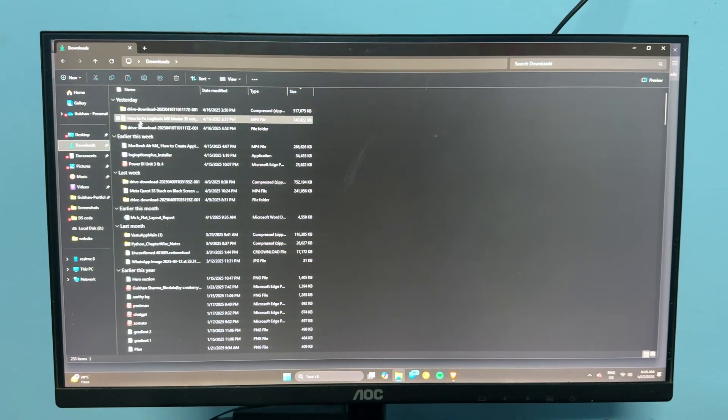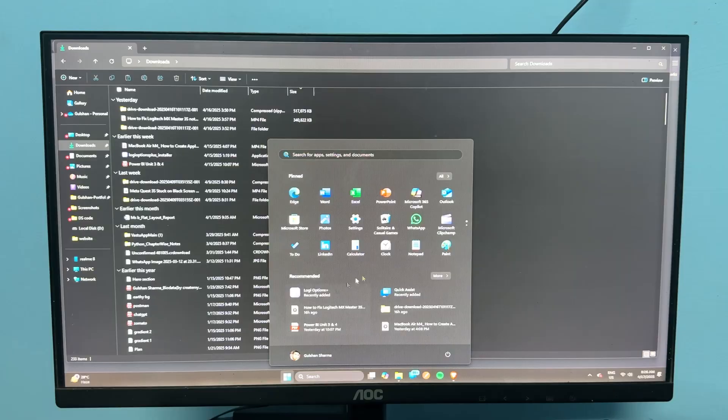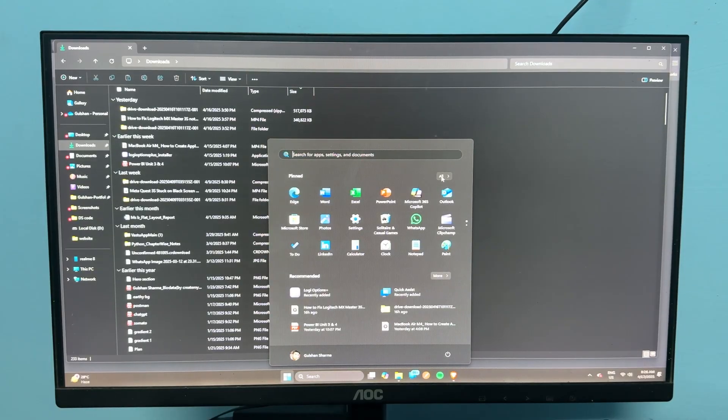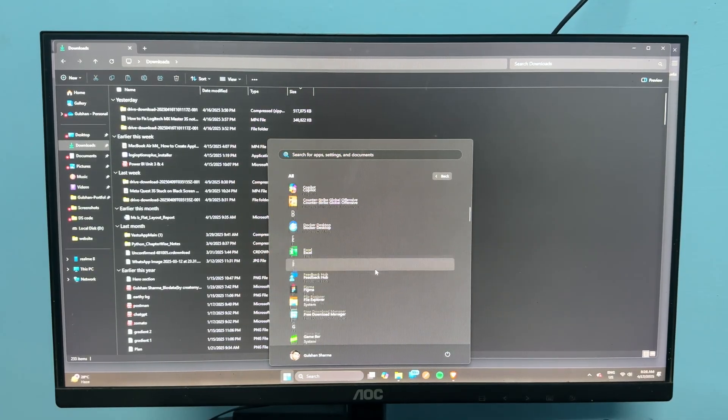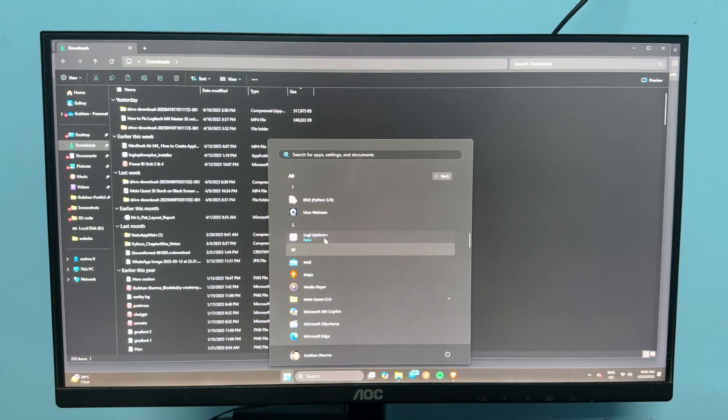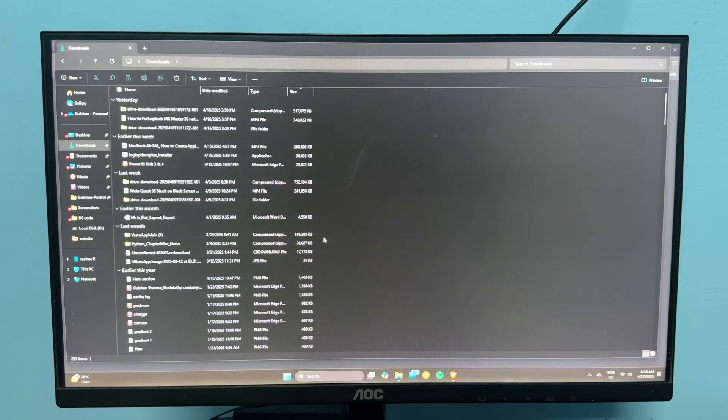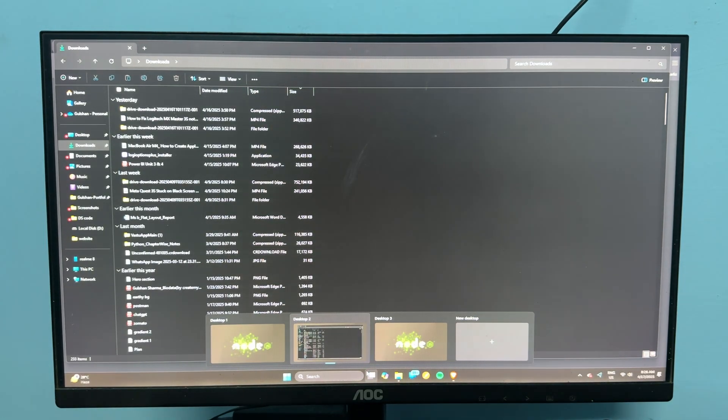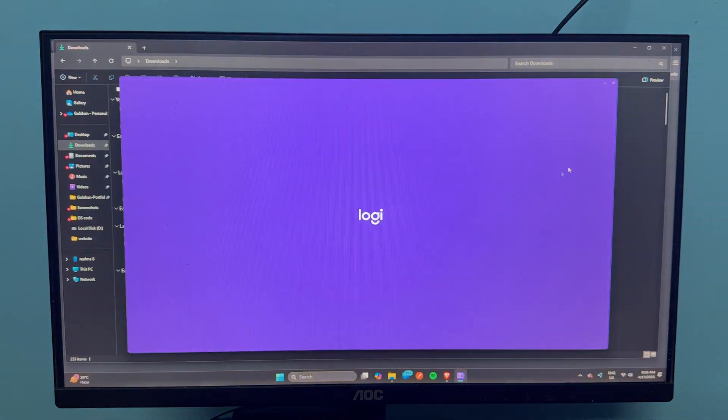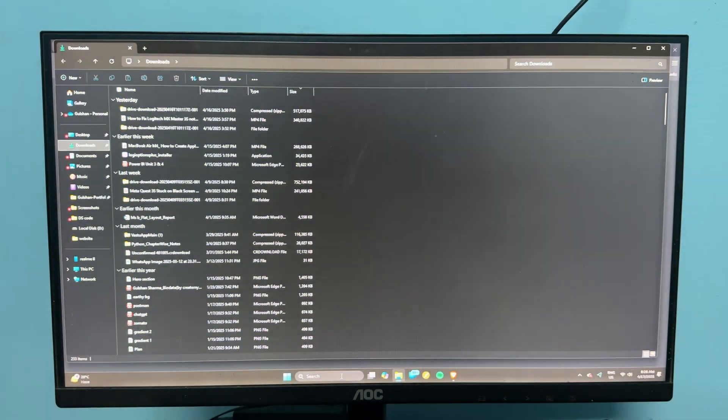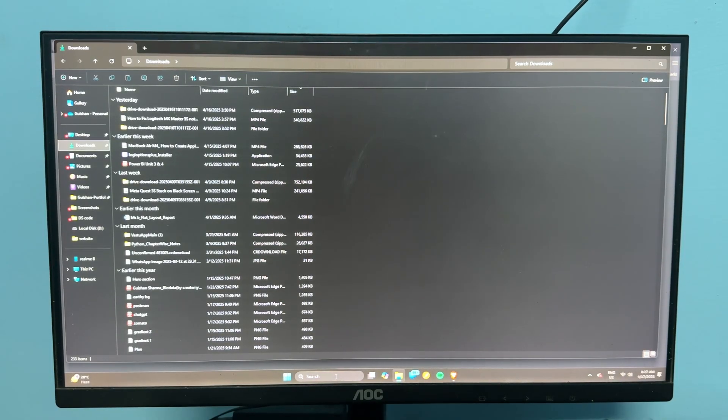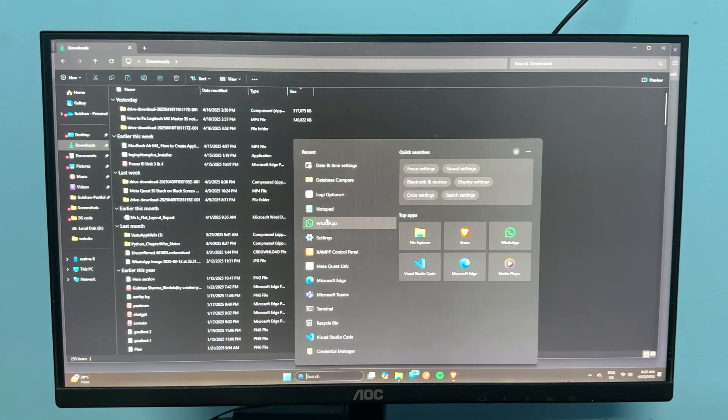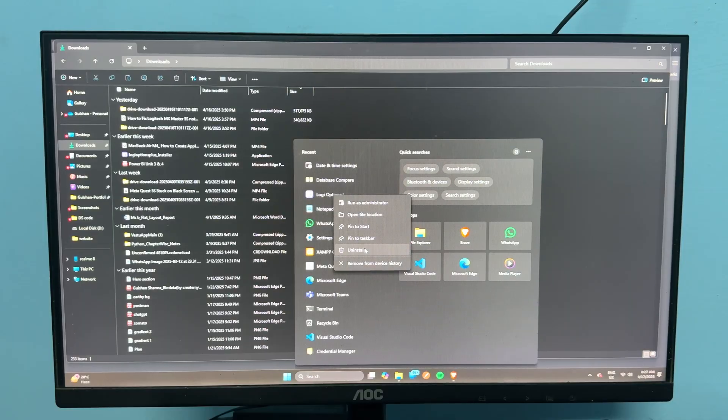First, you can uninstall the previous one. To uninstall, you can open your all applications, then scroll down and go to Logi Options Plus. You can right-click and then click on uninstall.